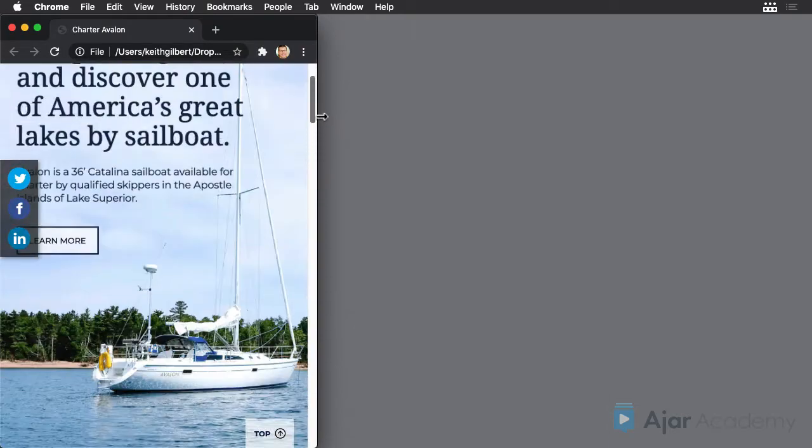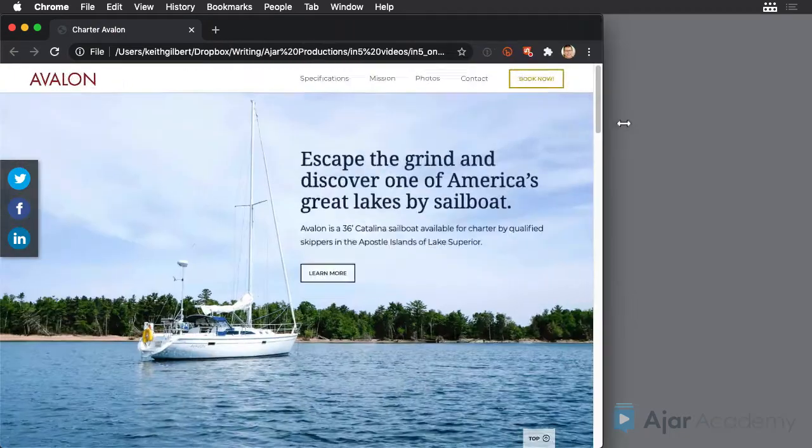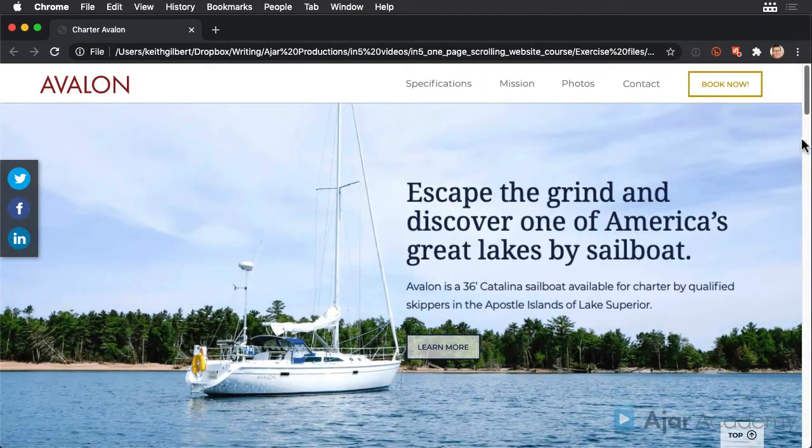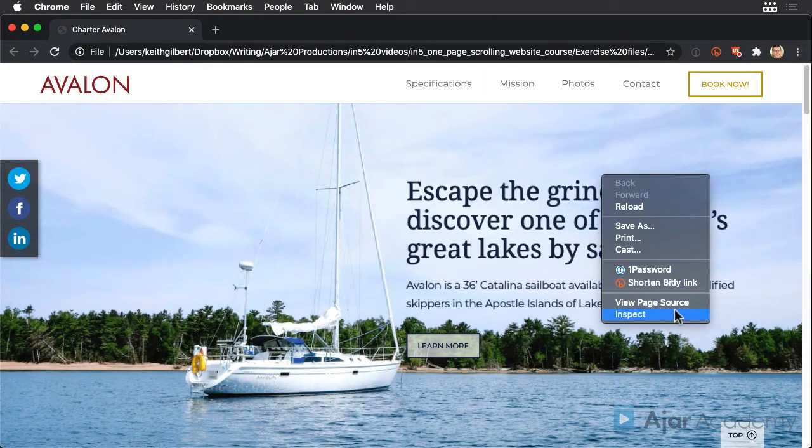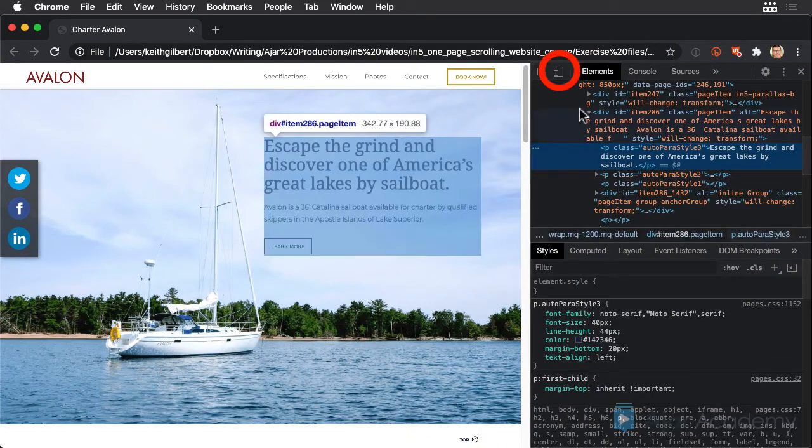To see this even more clearly, if you're using Chrome like I am, you can right-click somewhere on the page and choose Inspect. Then click the Device Toolbar icon.